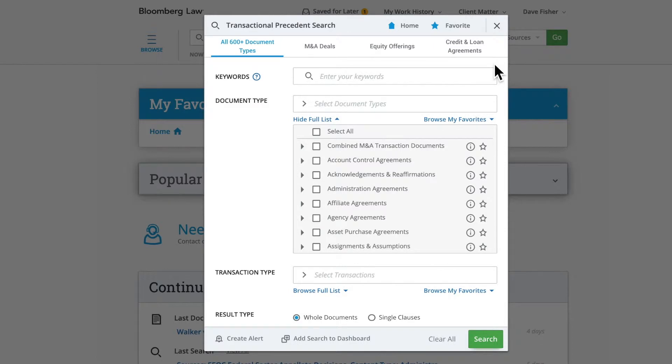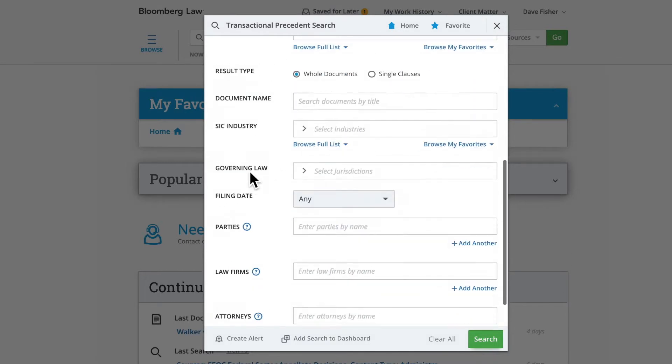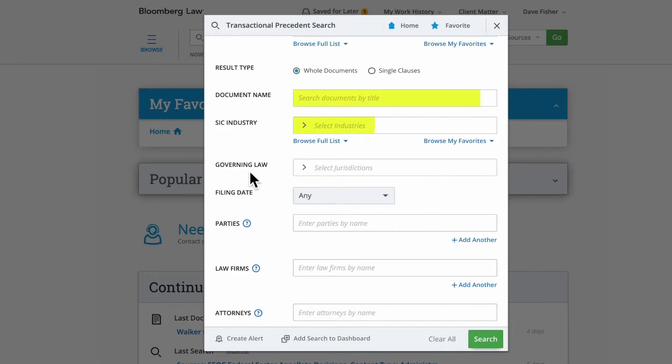Within any of the four options, you can narrow a search by keyword, document type, transaction type, by specific clause, document name, industry, governing law, filing date, parties, law firms, and attorneys.